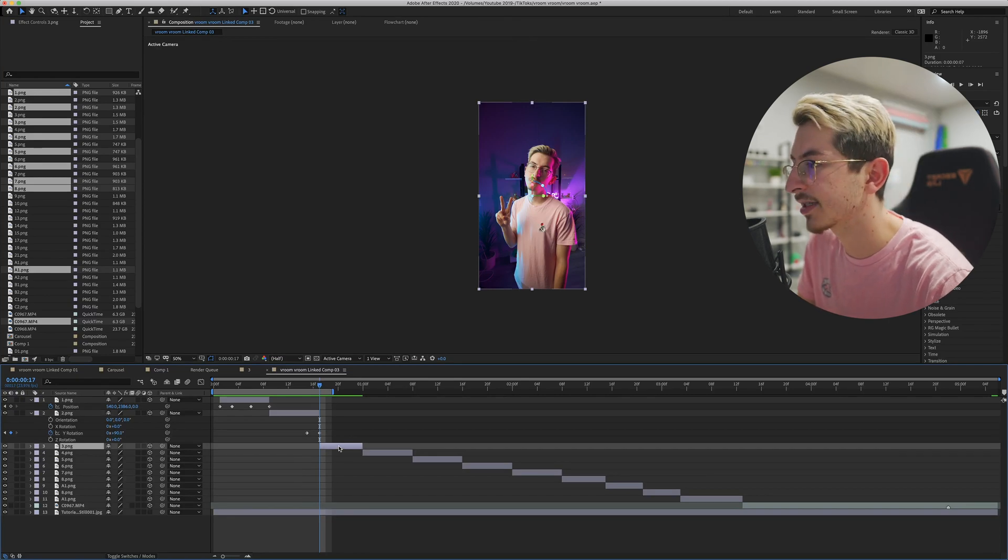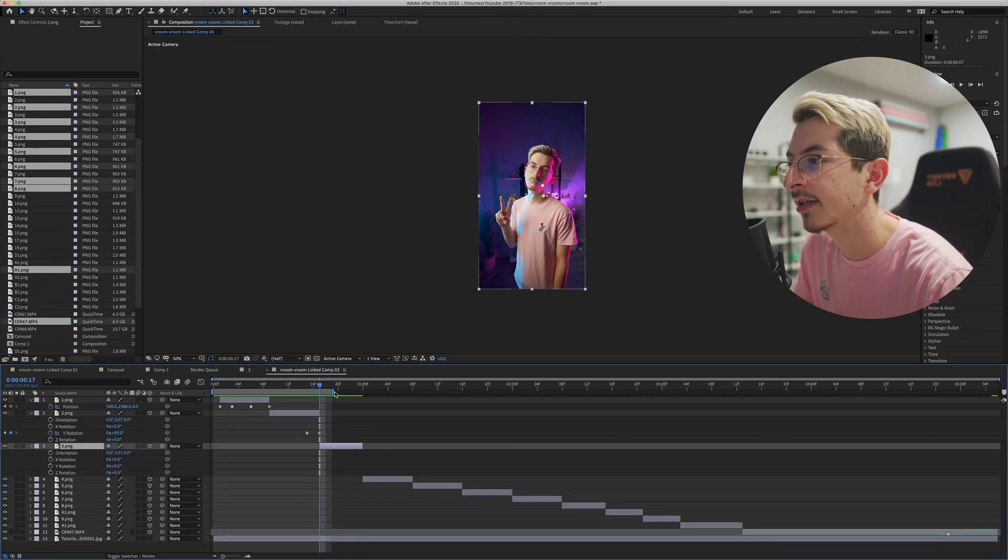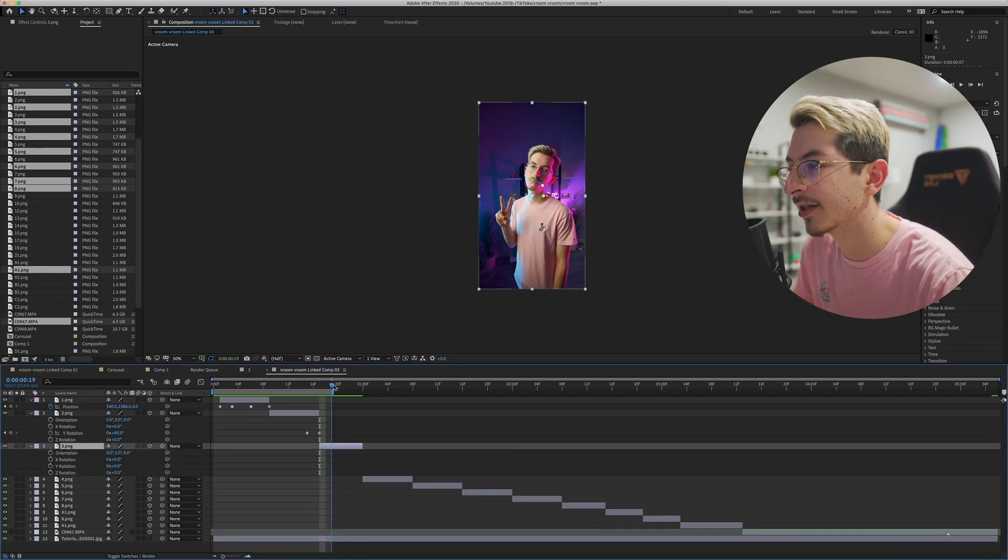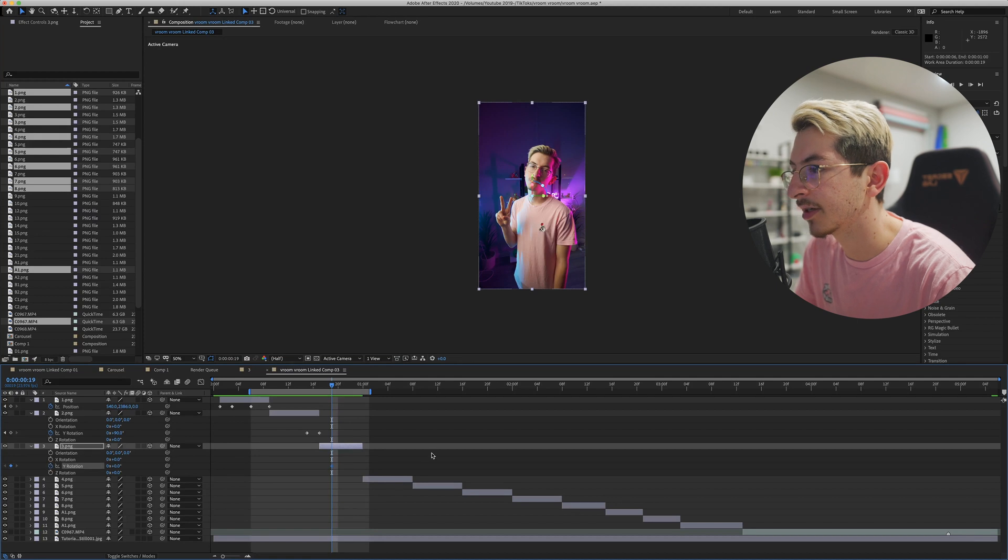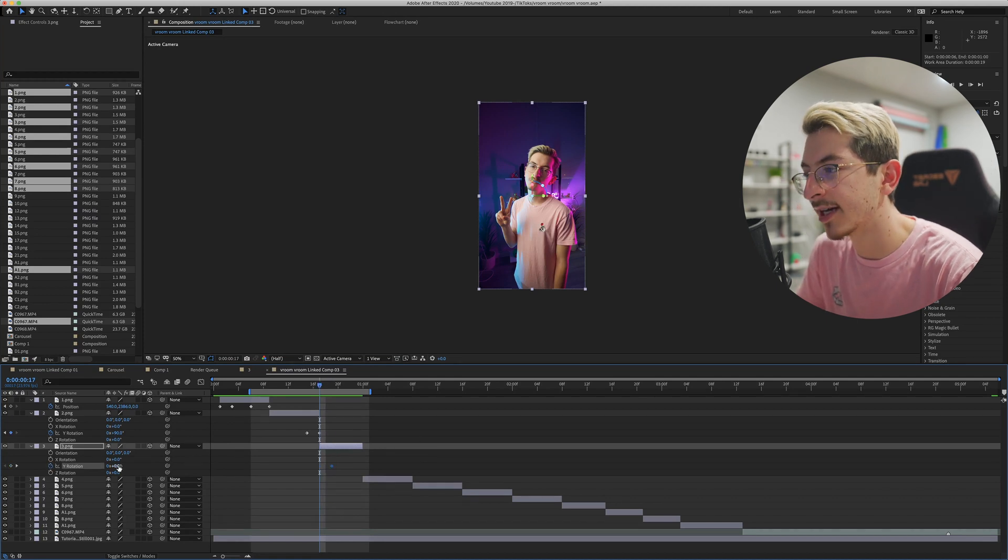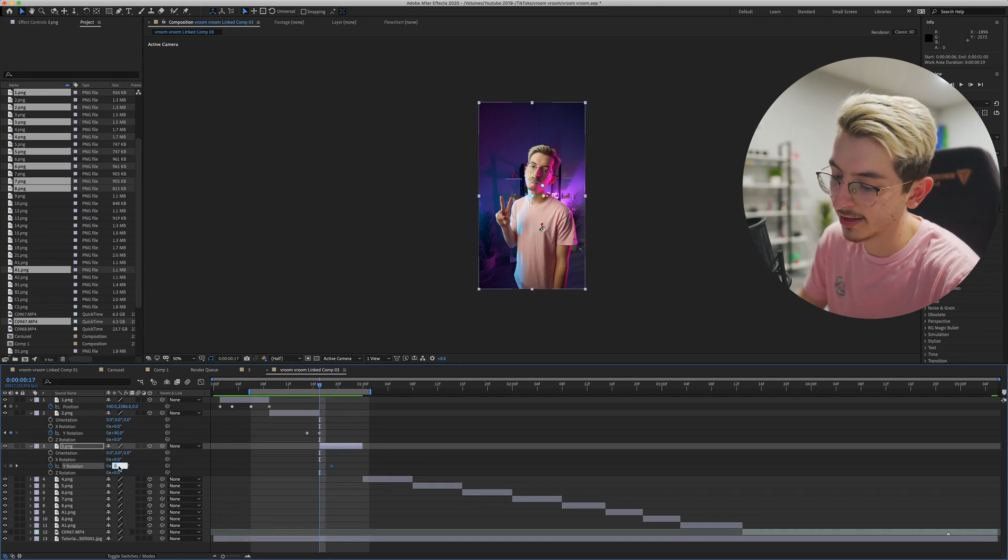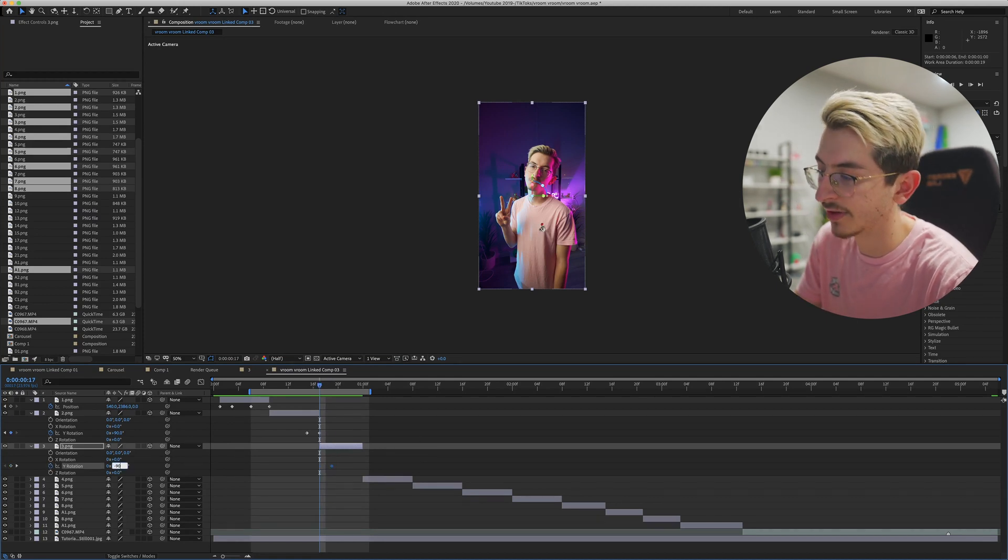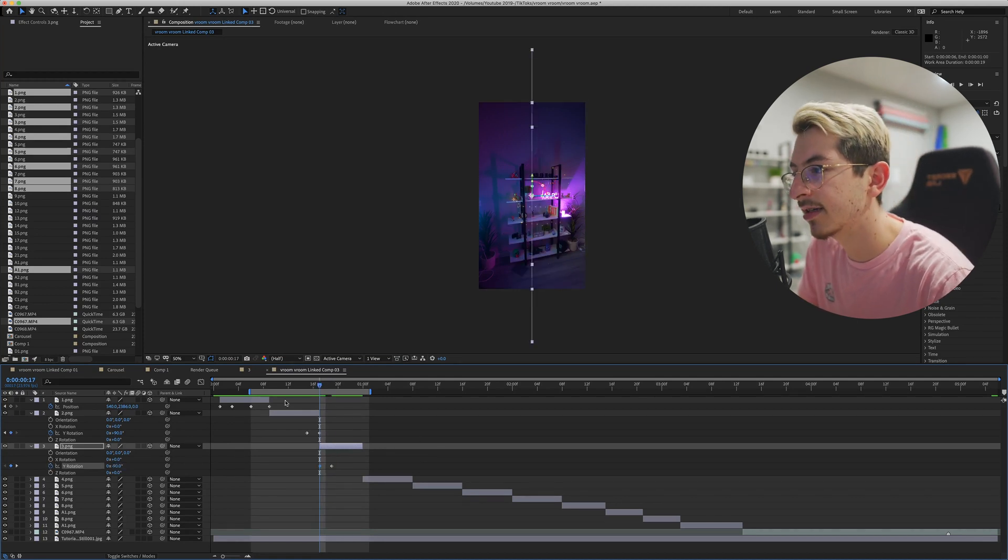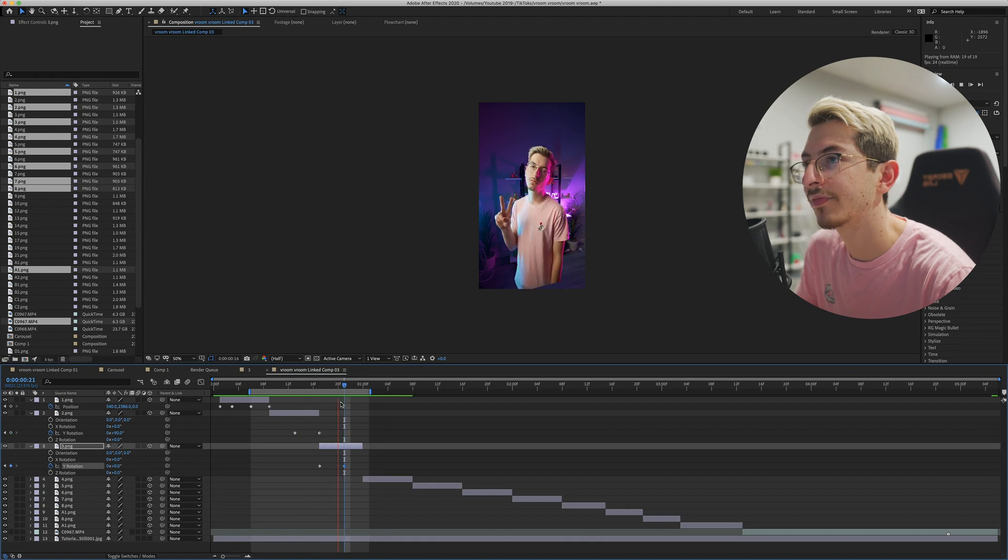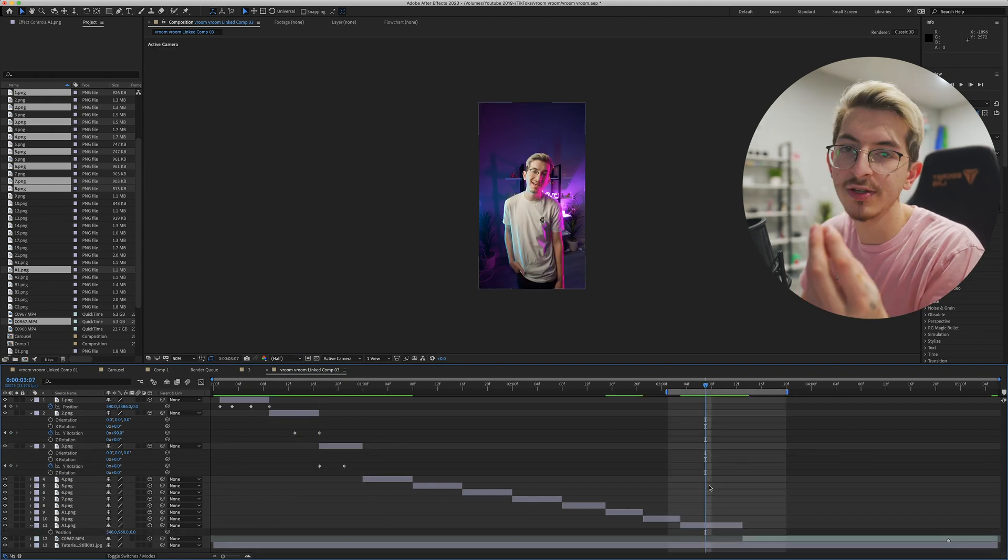All right, so onto the new clip, press R again, go to where we want the transition to stop, and make that keyframe. Since we went positive 90 last time, let's start off with negative 90, and now you can see, boom, and there we go.